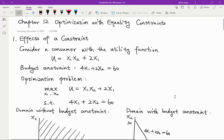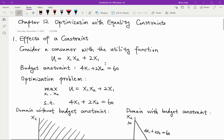Let's first look at an example of a constrained function. We have a utility function of a consumer — you should know what a utility function is from microeconomics. The utility function describes how satisfied you are based on how much of two goods, X1 and X2, you consume. When X1 increases, your utility increases, and when X2 increases, your utility also increases. So X1 and X2 are just normal goods — the more, the better.